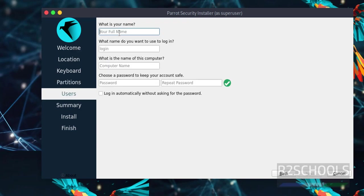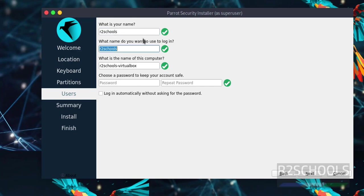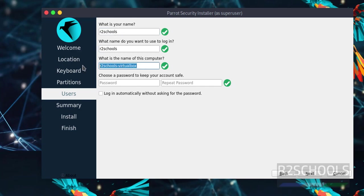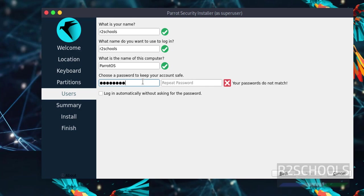Provide the name. This will be the username and computer name. I'm changing it to Parrot OS. Provide the password. Click next.